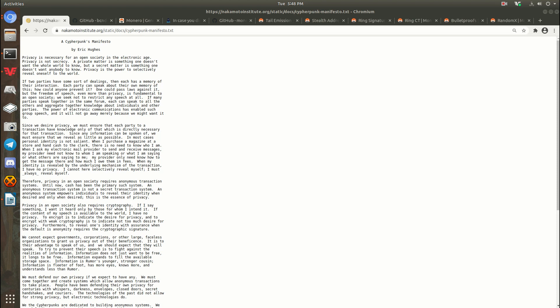All right guys, so today I'm going to make a video about the history of Monero. The first document I think we should look at is called A Cypherpunks Manifesto by Eric Hughes.